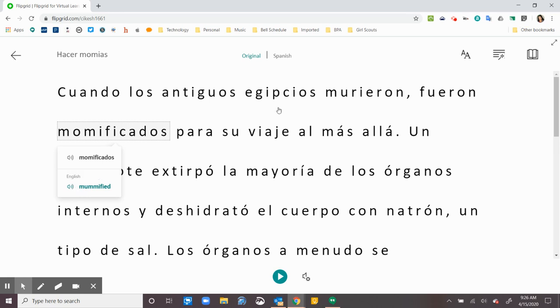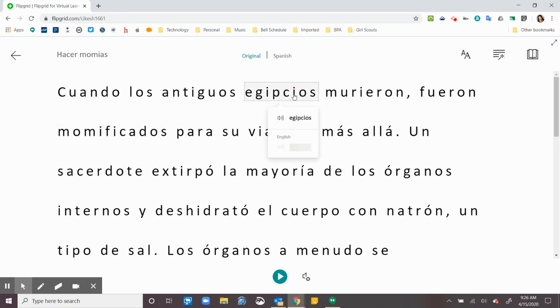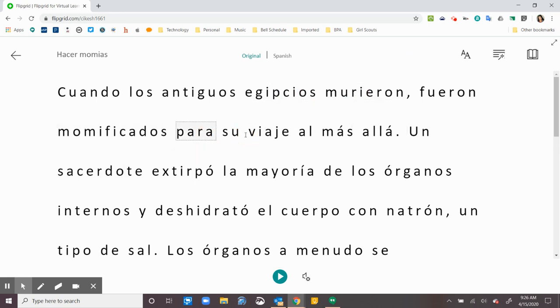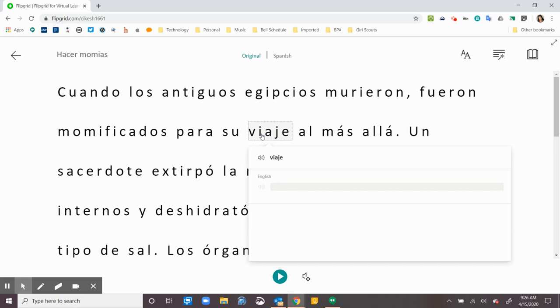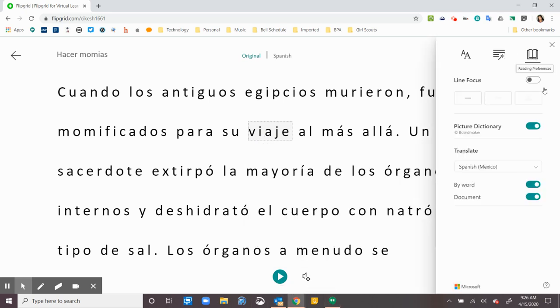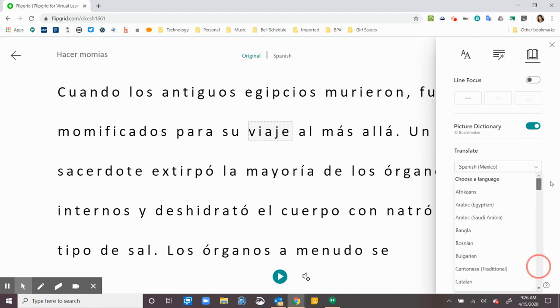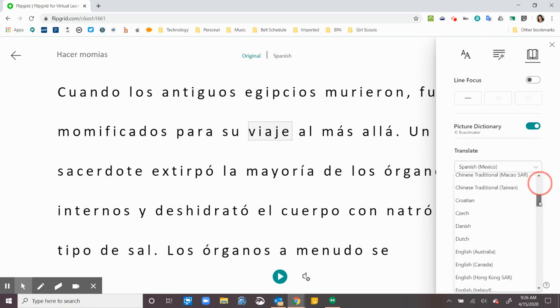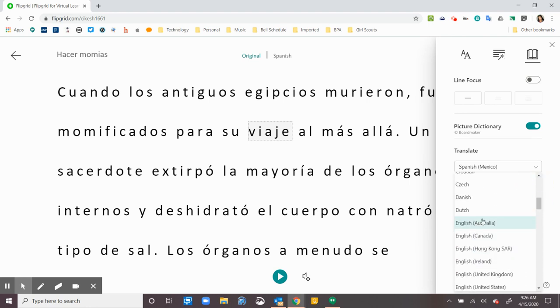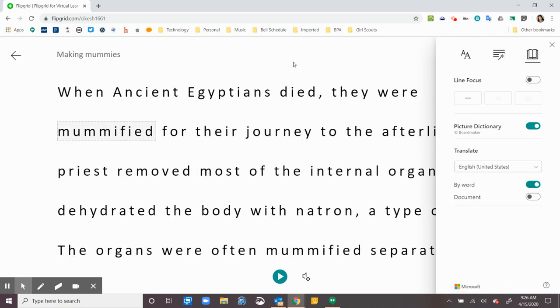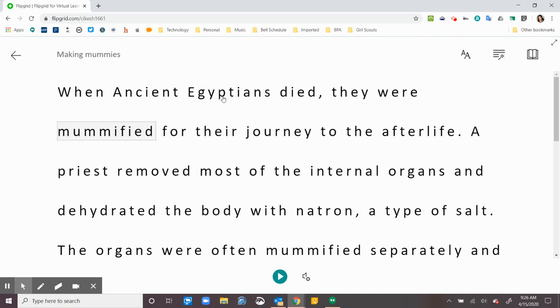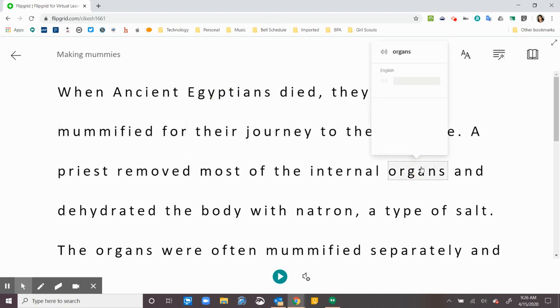Sometimes there is going to be a picture dictionary. Now, to get that picture dictionary, I might have to change it back to English. There we go. Organs. So not all words have a picture dictionary, but if I'm not sure what it is, sometimes you'll see a picture and it gives me a little bit of a clue of what it is.